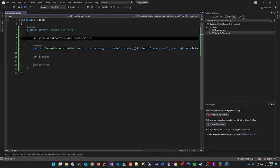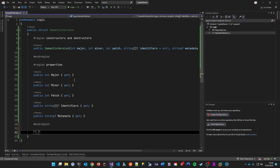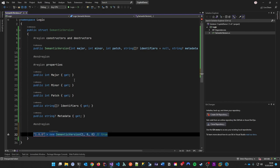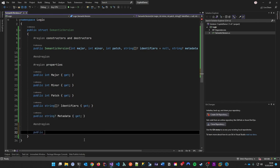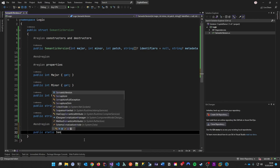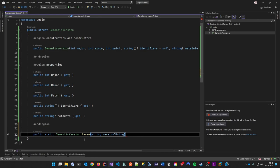A pretty common scenario is that you get a version string and need to create an instance — a new SemanticVersion — out of it. You can see Copilot kick in and see what I want to do. Methods like that are called factory methods because they create an instance of the struct by parsing a string. So we make it static, call it Parse, and the parameter is the version string.